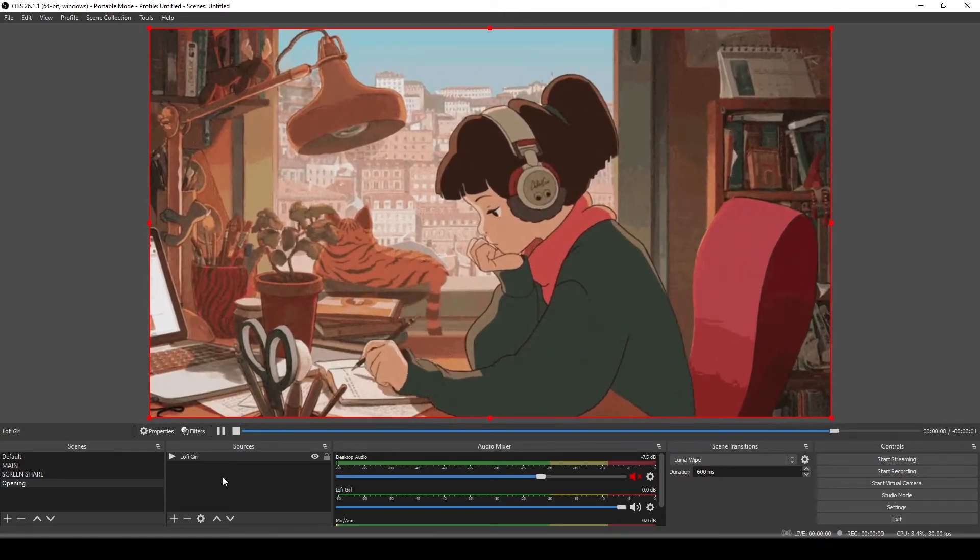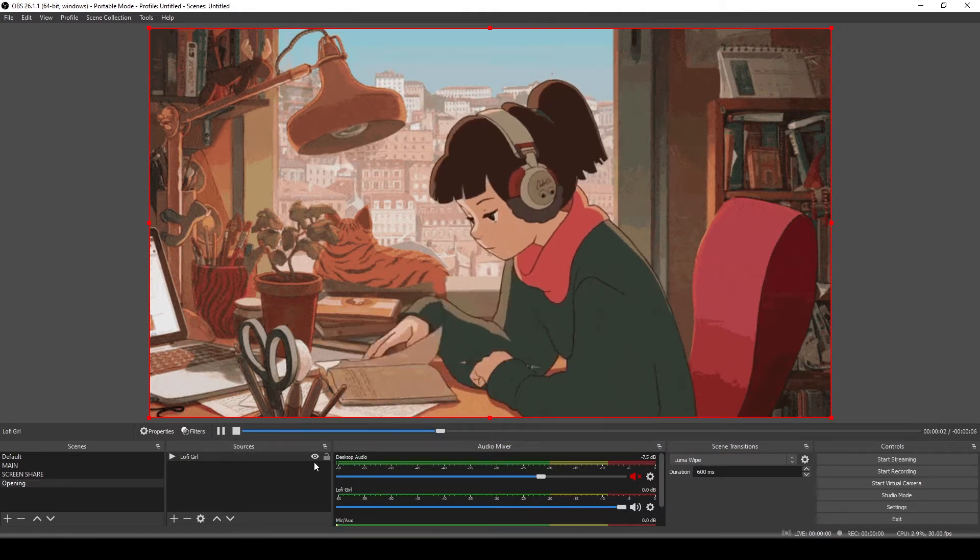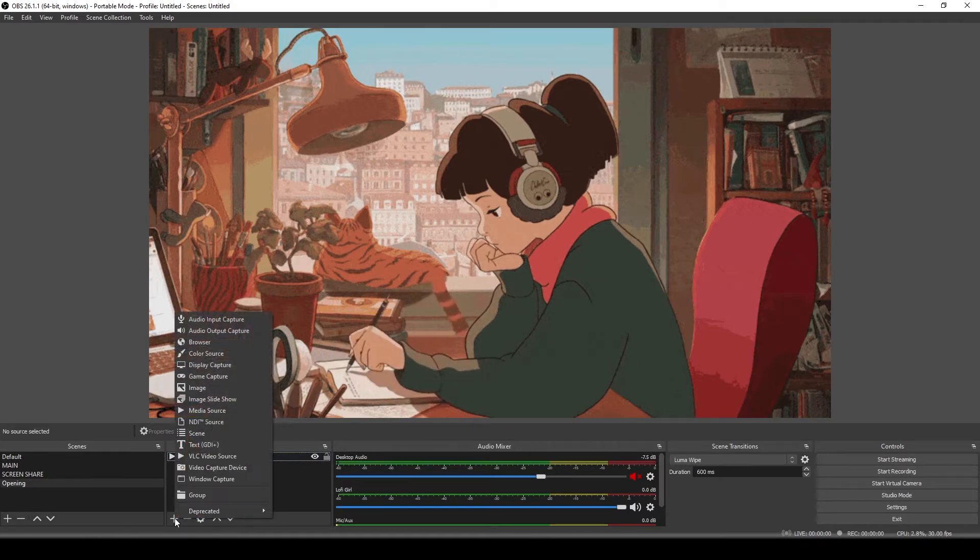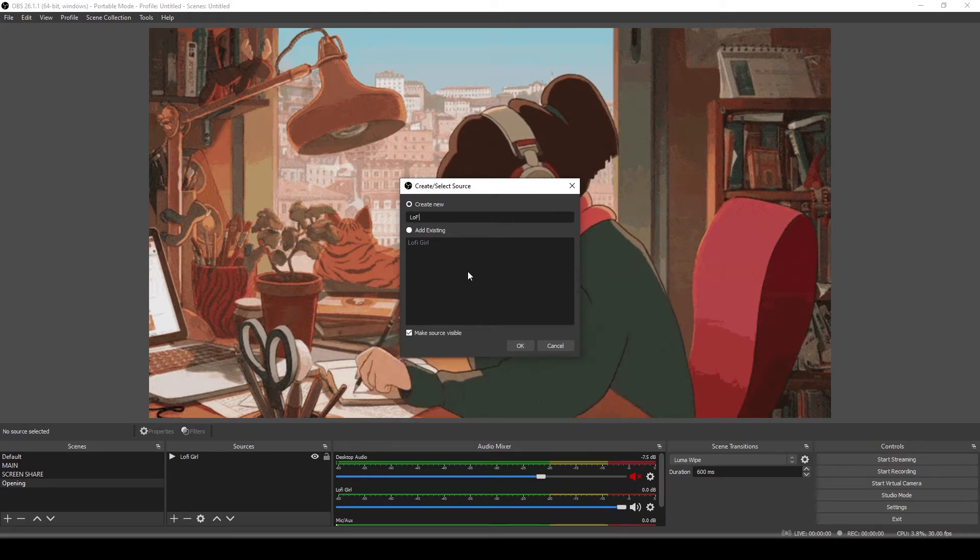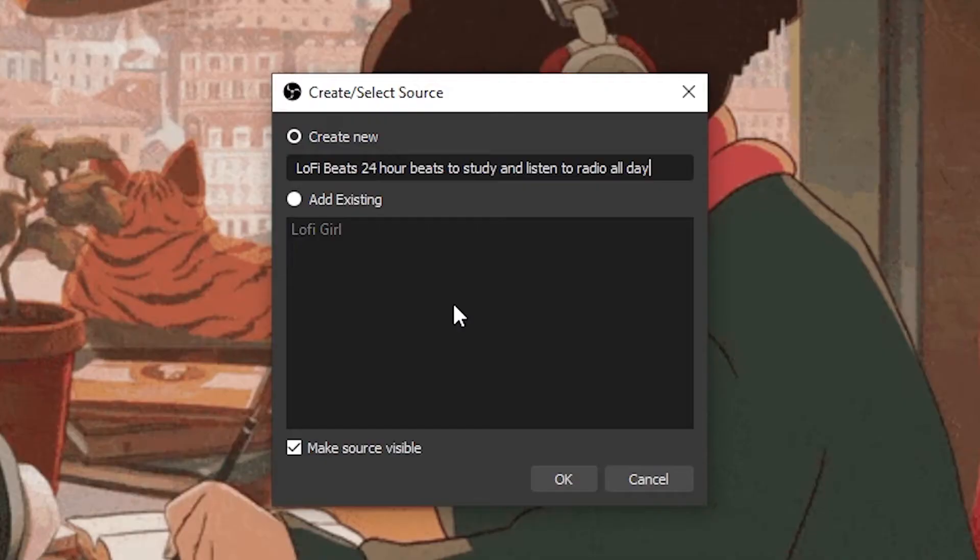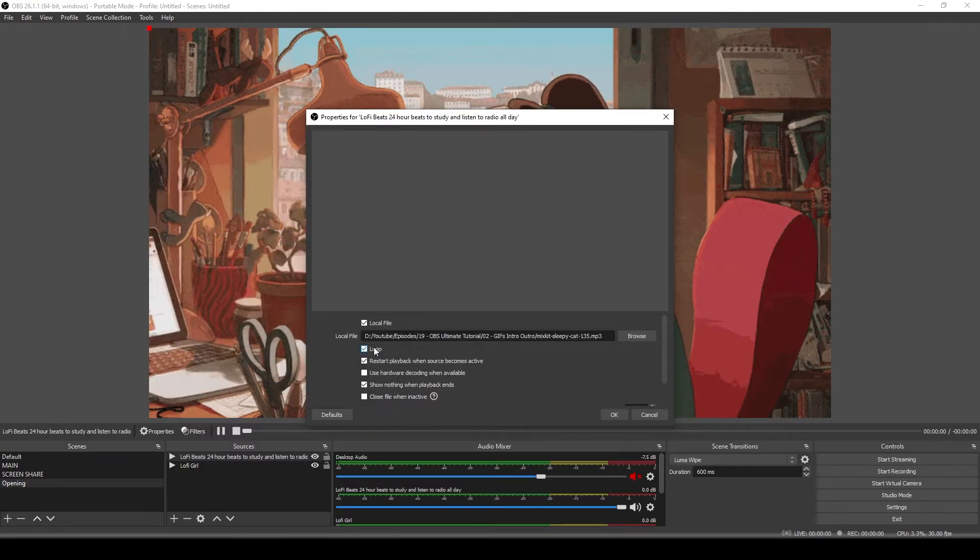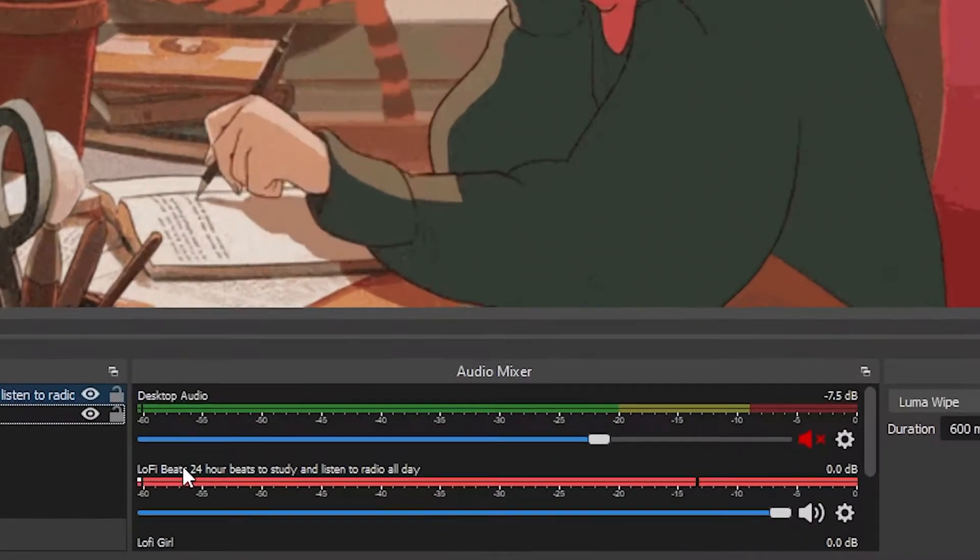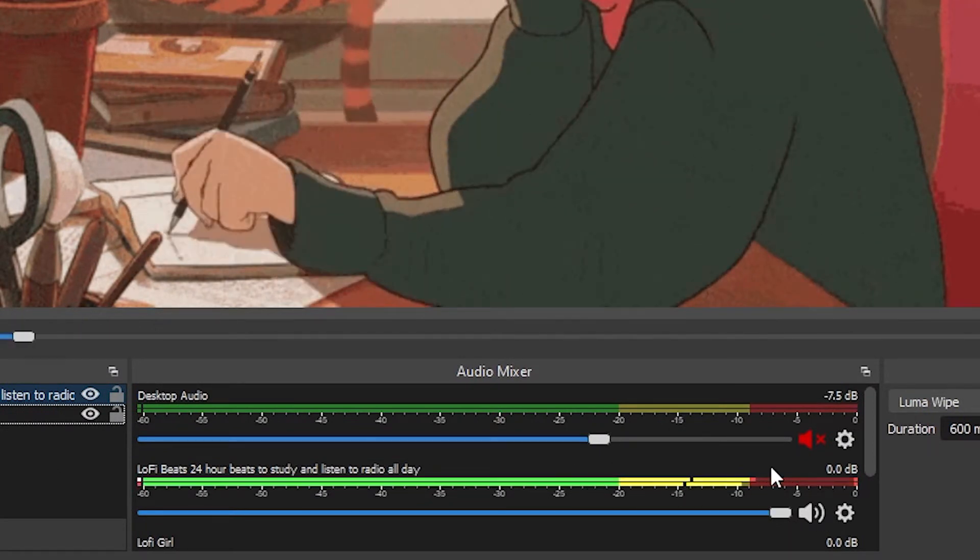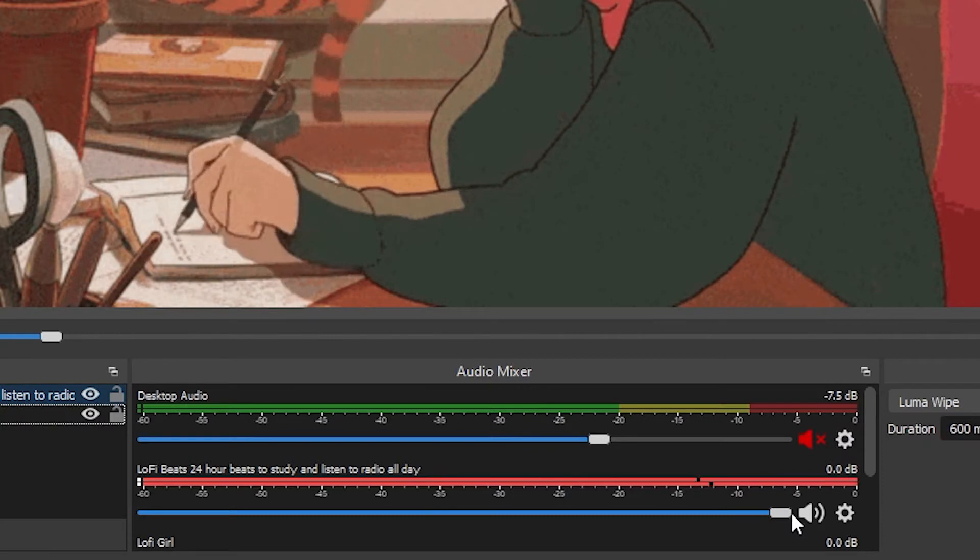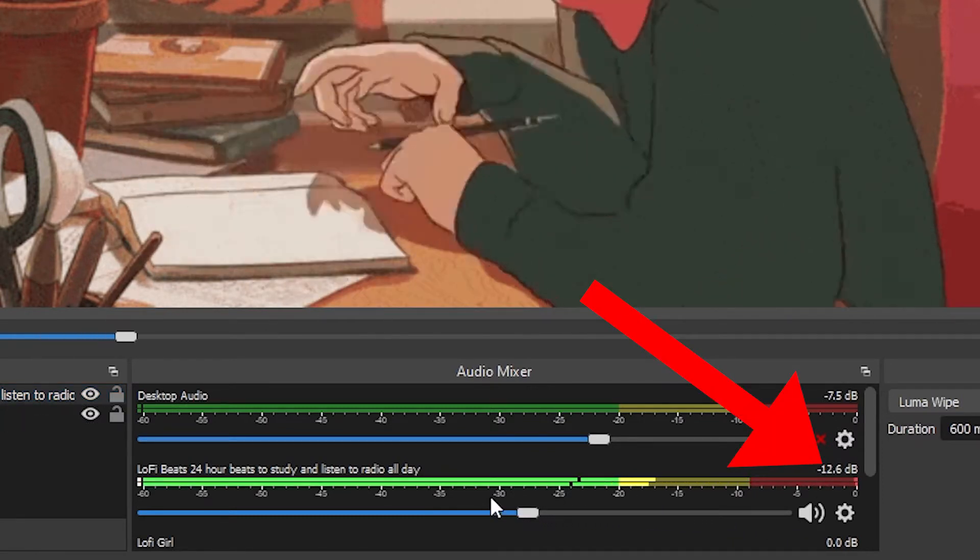So next we want some lo-fi music because lo-fi girl cannot exist without lo-fi beats. So we're going to add another source. Add another media source because music is media. We're going to name it lo-fi beats 24 hour beats to study and listen to radio all day. That's pretty good. Find that music, our sleepy cat track. I want this to loop as well. Okay. Now we can see that lo-fi beats 24 hour beats to study and listen to radio all day is playing, but it is clipping a bit. So I can take this slider and just move it down. About negative 12 dB is pretty good.